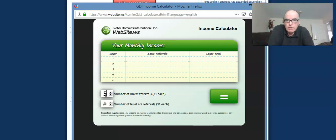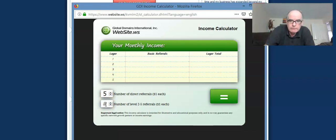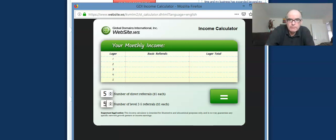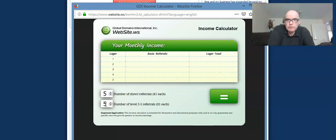And if we say a conservative figure of those five people each in turn refer five, and those people refer five, and those ones refer five. So each person refers five people.